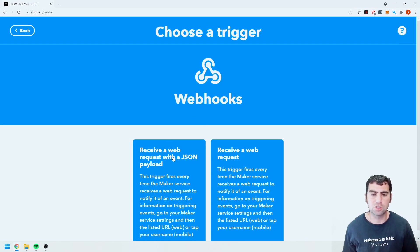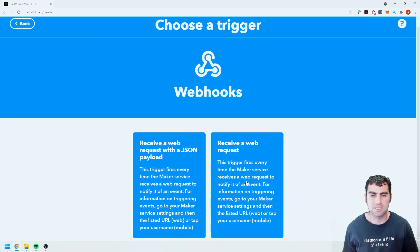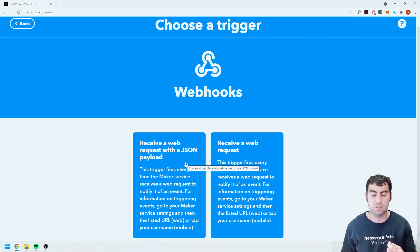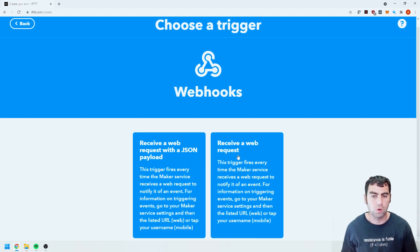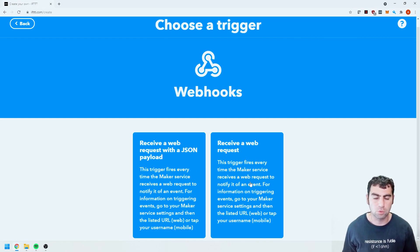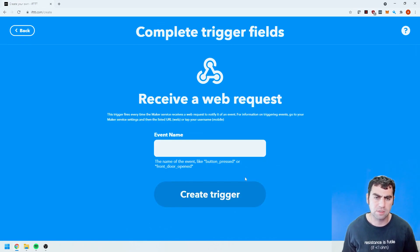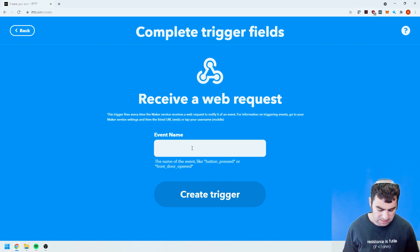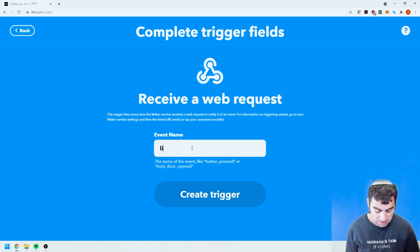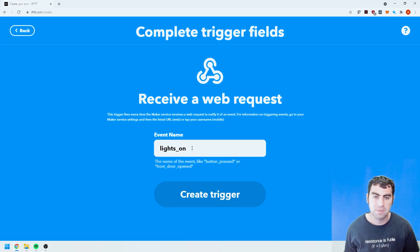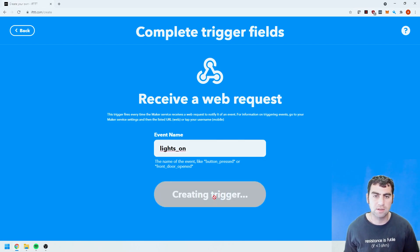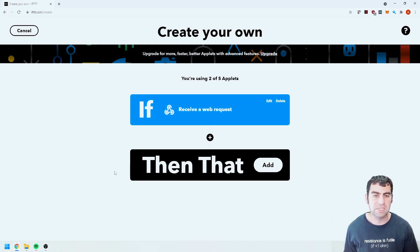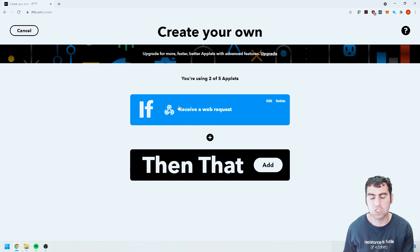And there are two different types of web hooks that we can use: one with a JSON payload, which is a little bit more complicated, you can basically send different variables. One is just a very basic web request. So I'm going to select the web request. We're going to make this pretty simple. And in this case I'm going to create an event name that's also again very simple. Let's call it lights_on. We're going to click on create trigger and that's going to create a trigger. So now we've created the if case. Now we need to tell it what to do. That's the condition.